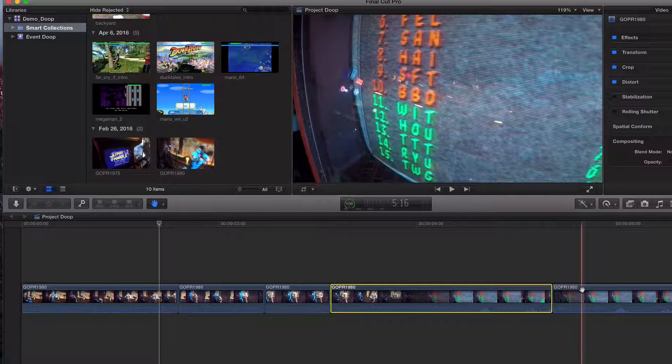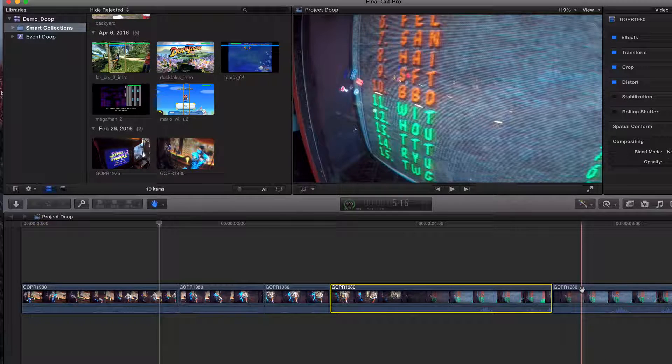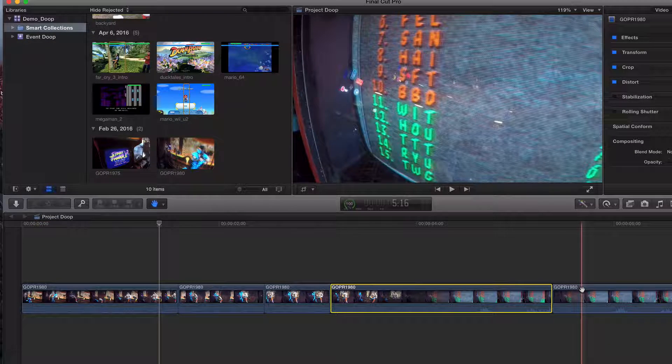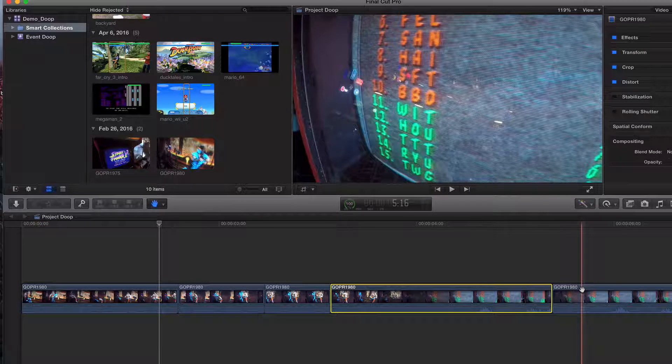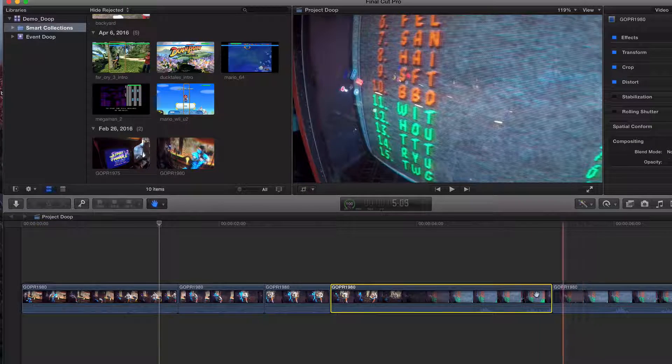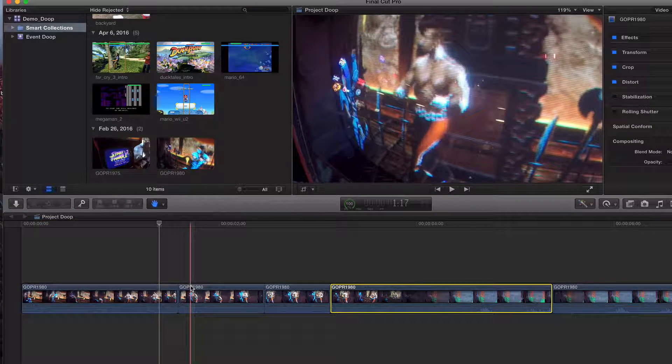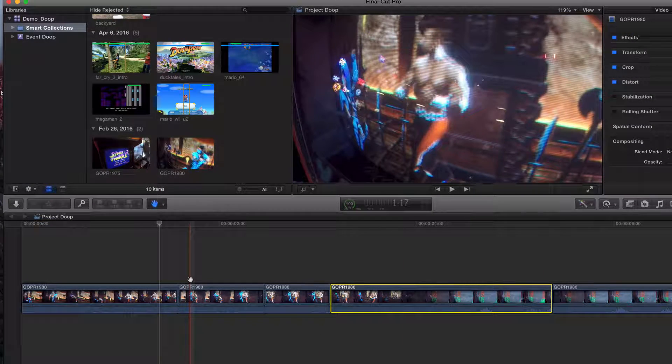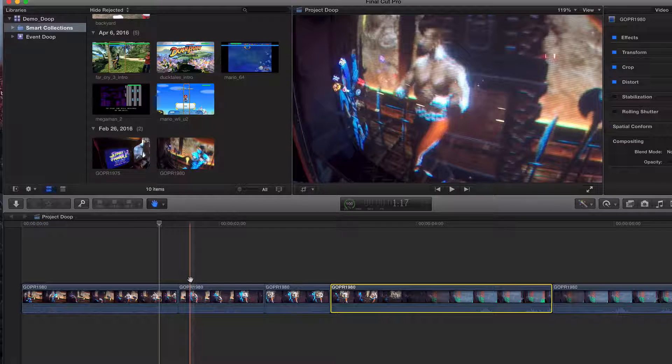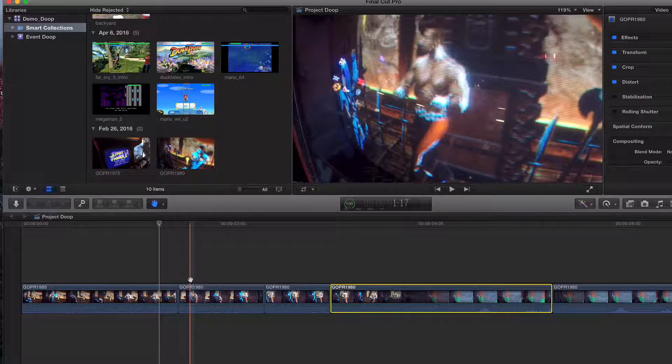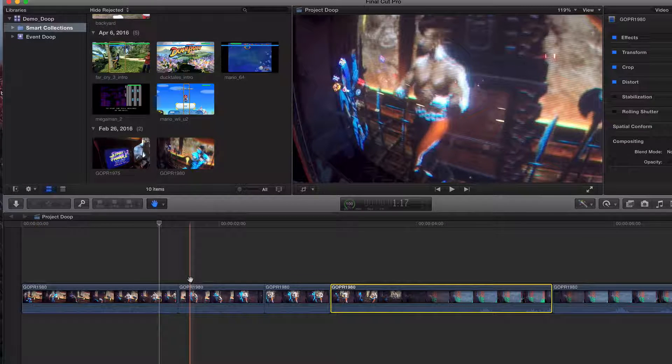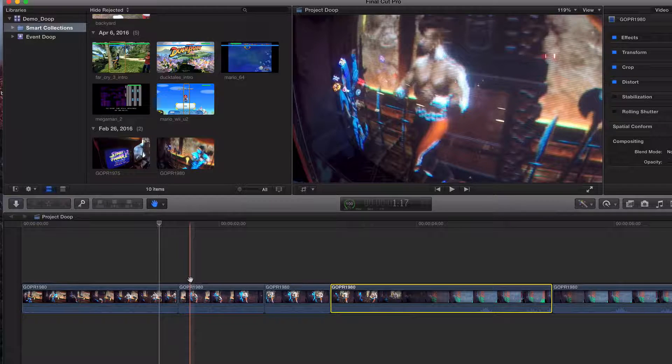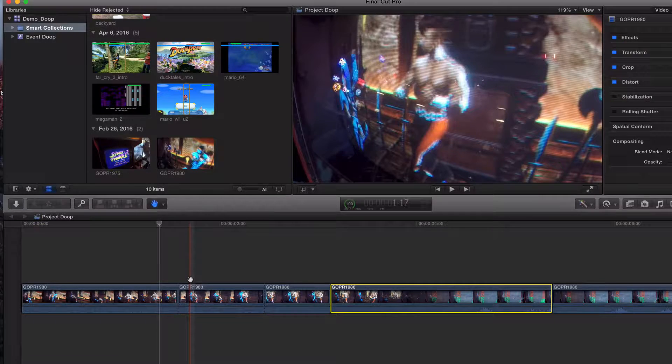Like I said in earlier videos, there is no right or wrong. It's kind of whatever helps you and what makes the most sense to you. If the hand tool helps you, just because I do not use it doesn't mean you shouldn't. If it helps you organize your projects in Final Cut Pro, then more power to you.